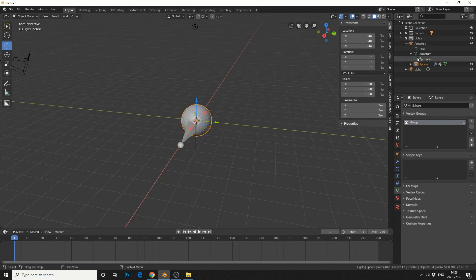One thing you need to keep in mind is the names need to be related to each other. For example, I'm going to rename the bone to eyeball and rename the vertex map to eyeball.